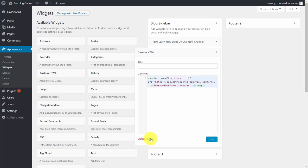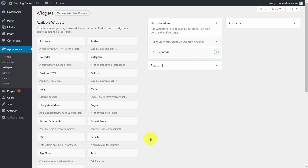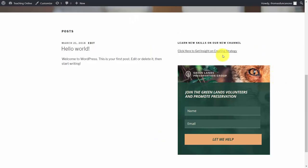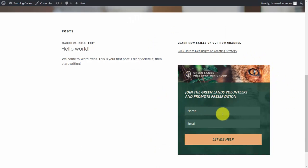Now take a look at our front page. You'll see that the form we designed in our GetResponse is now ready to collect names and email addresses.